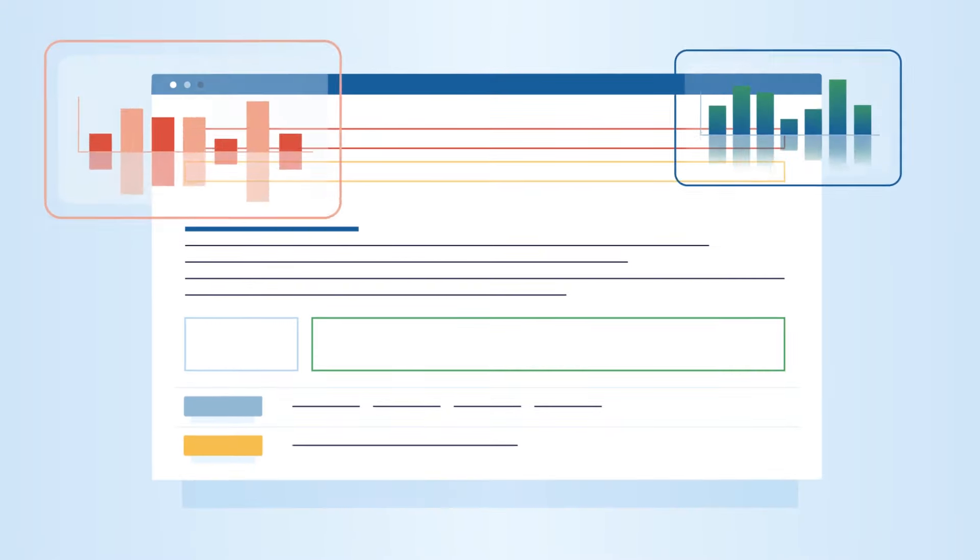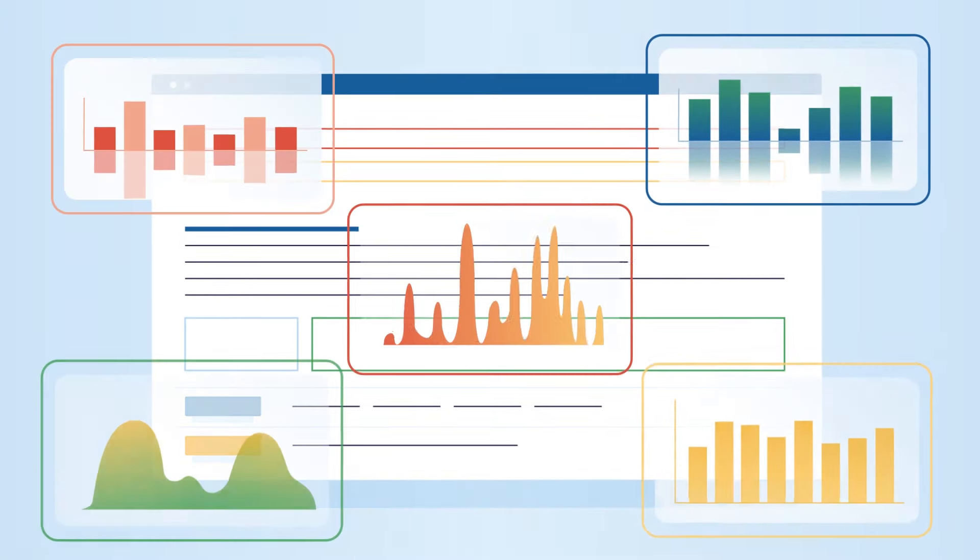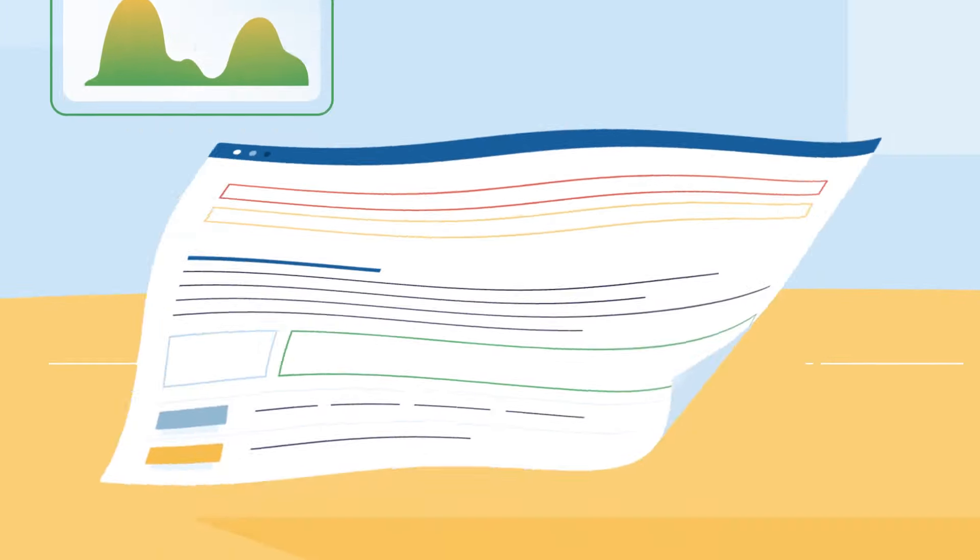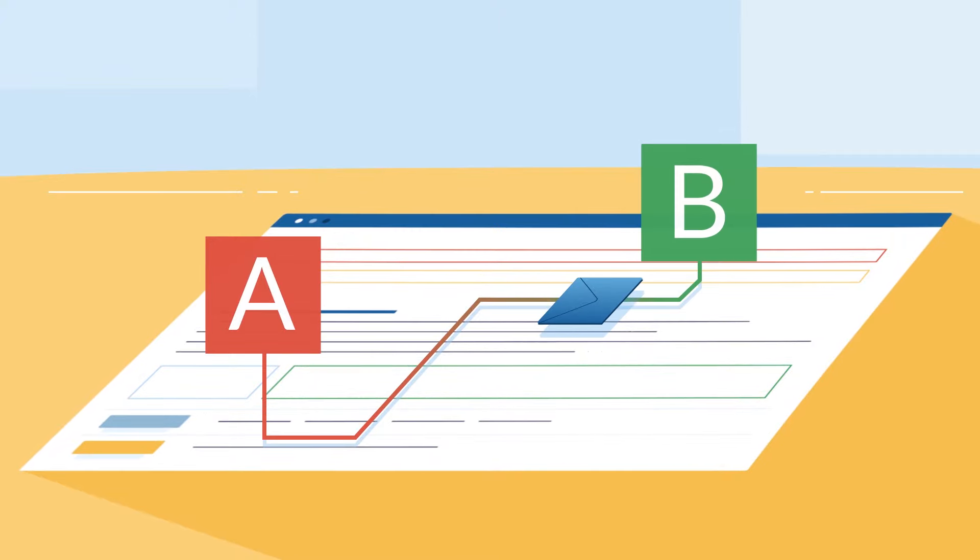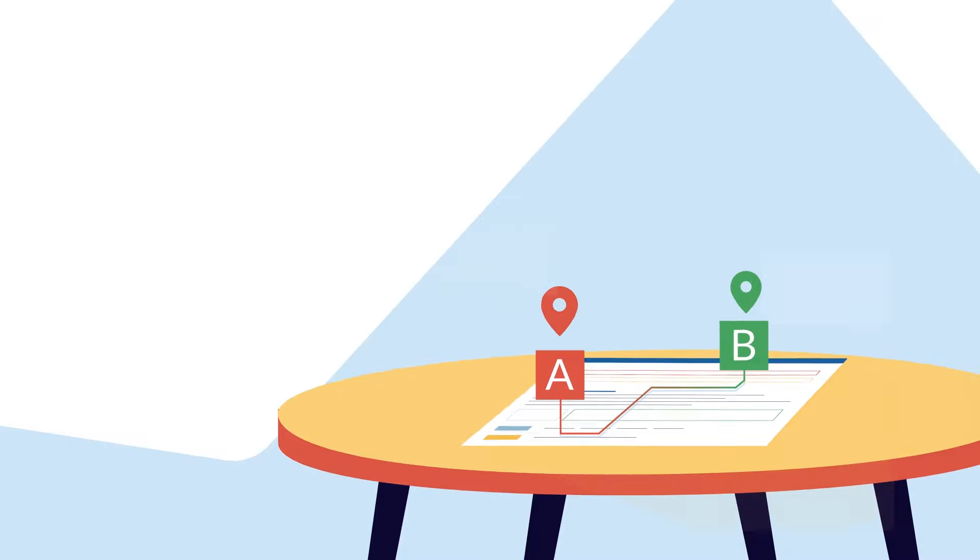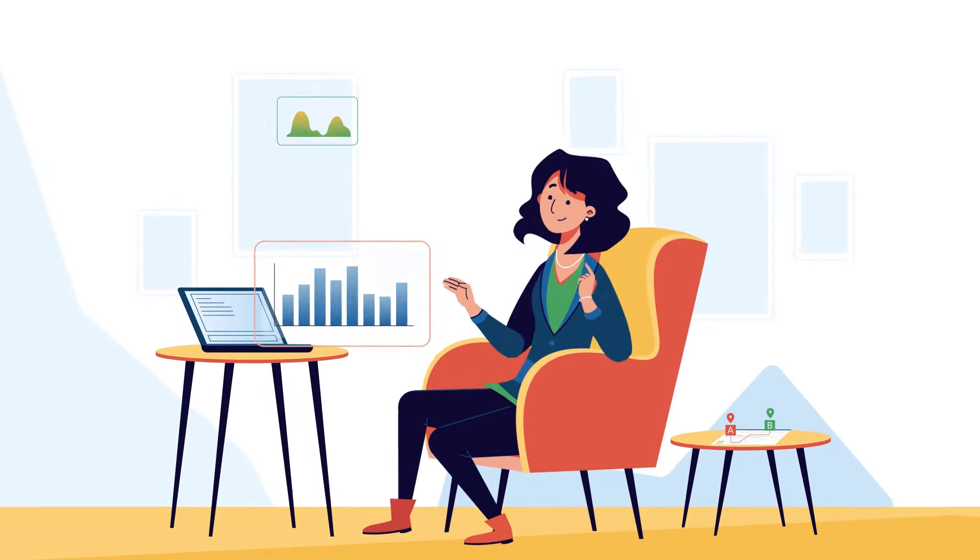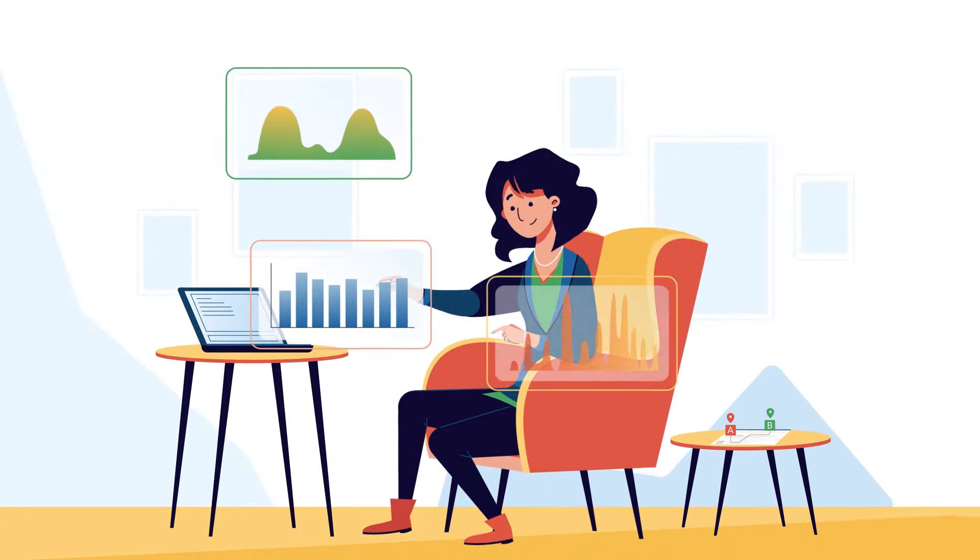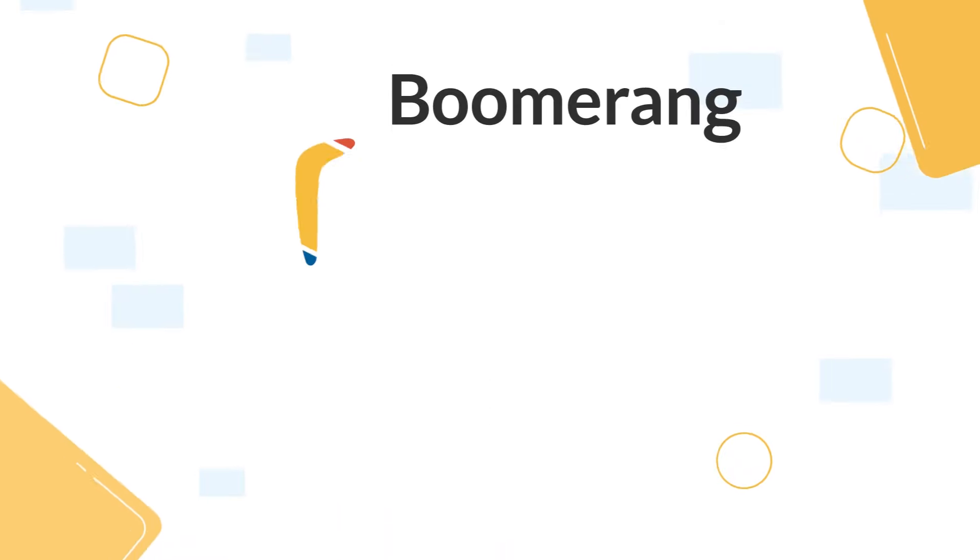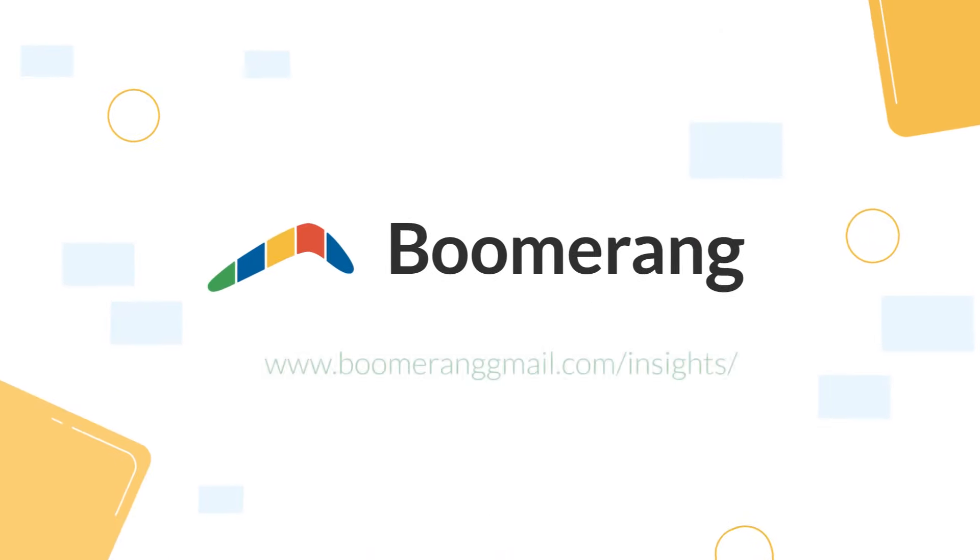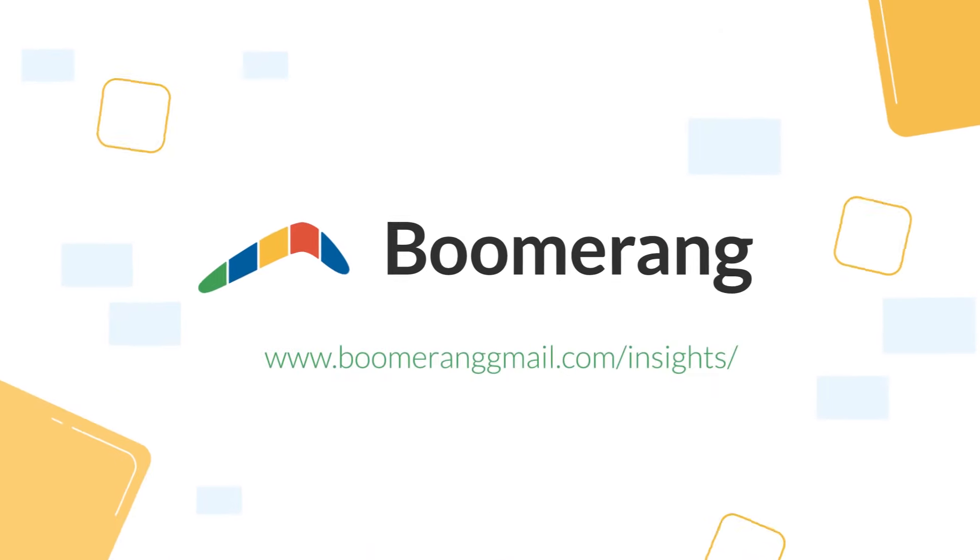Boomerang Insights is more than just a report for data geeks. It's a useful roadmap for high performers looking for hidden levers of their communication. Try Insights for free and discover yours now.